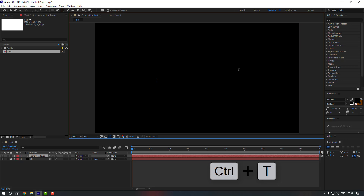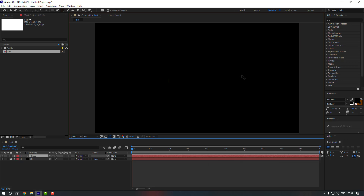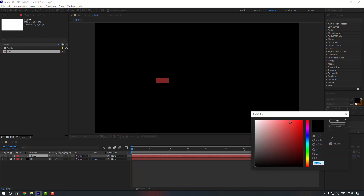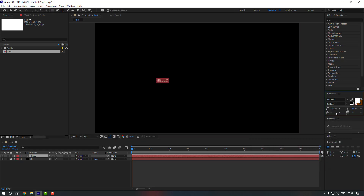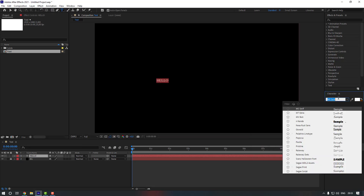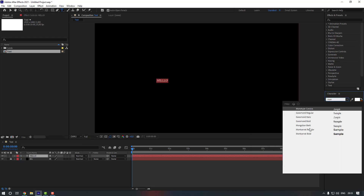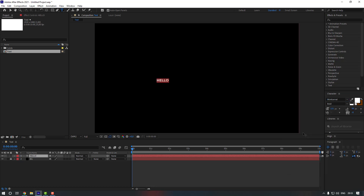Now go to the Title tool or press Ctrl+T, click here, and write our text: 'hello'. Select this text and let's change the color to white, change the font — let's use this one — and change the scale of it.